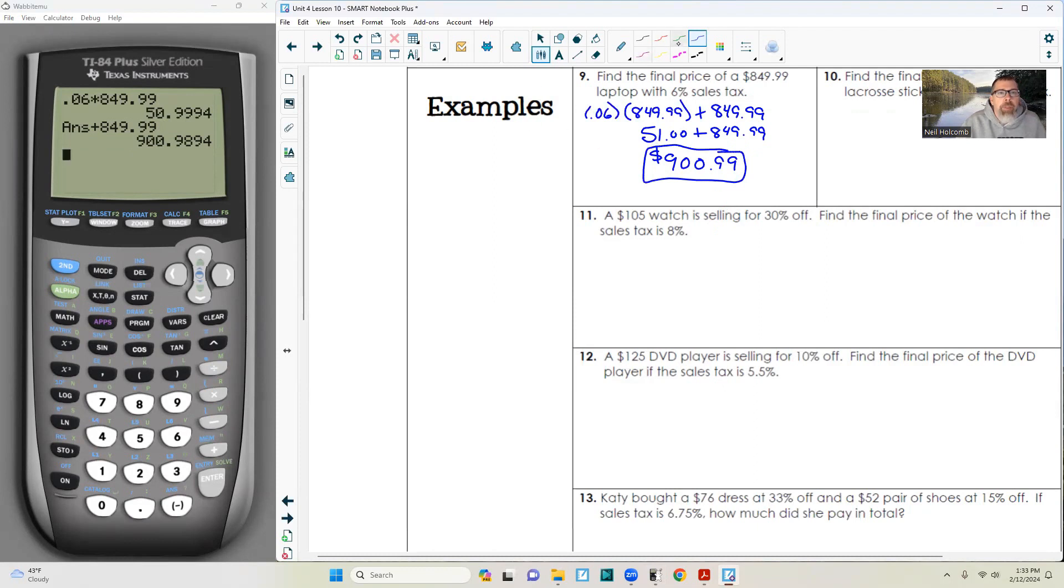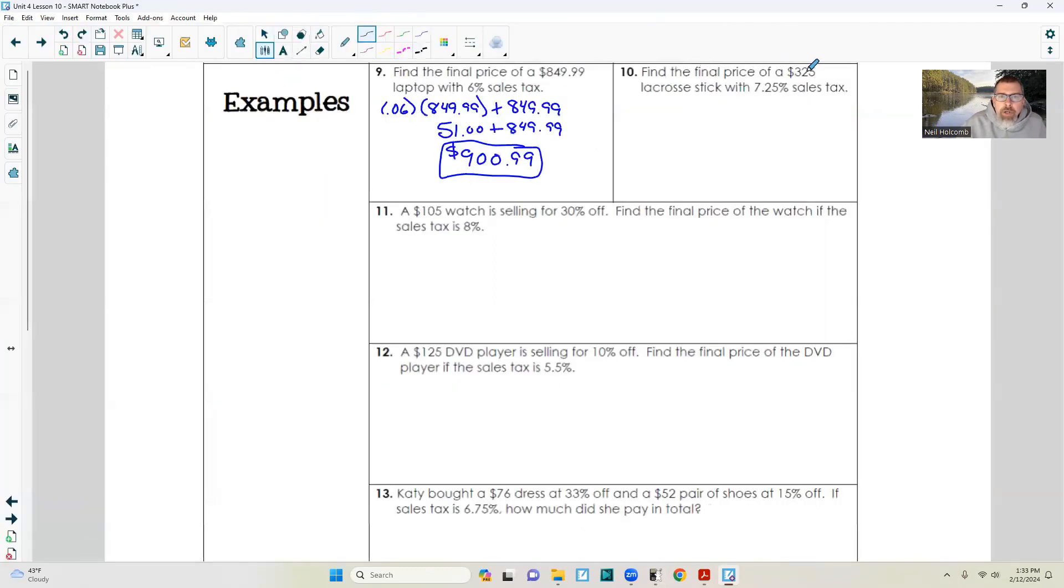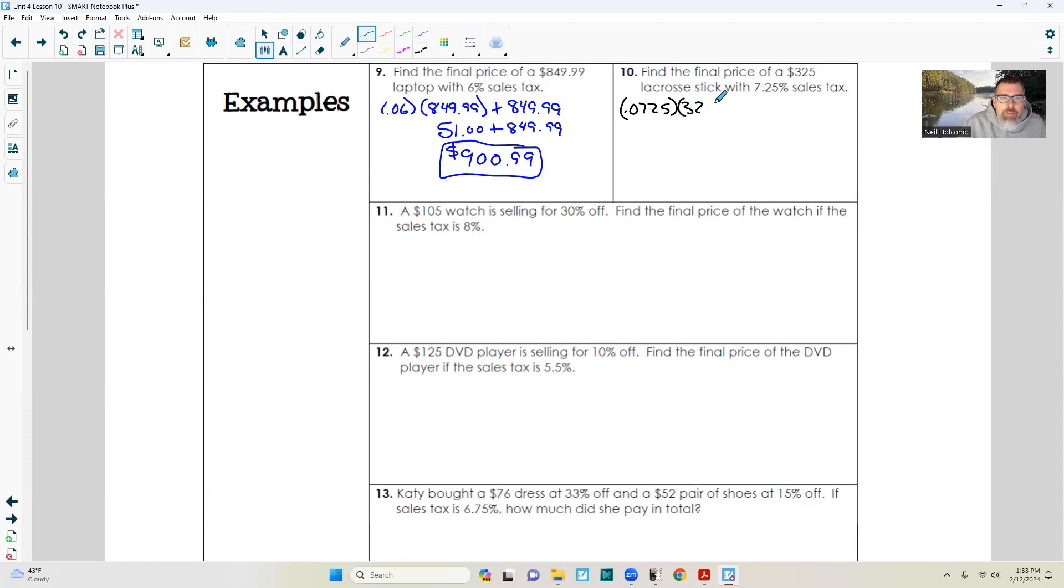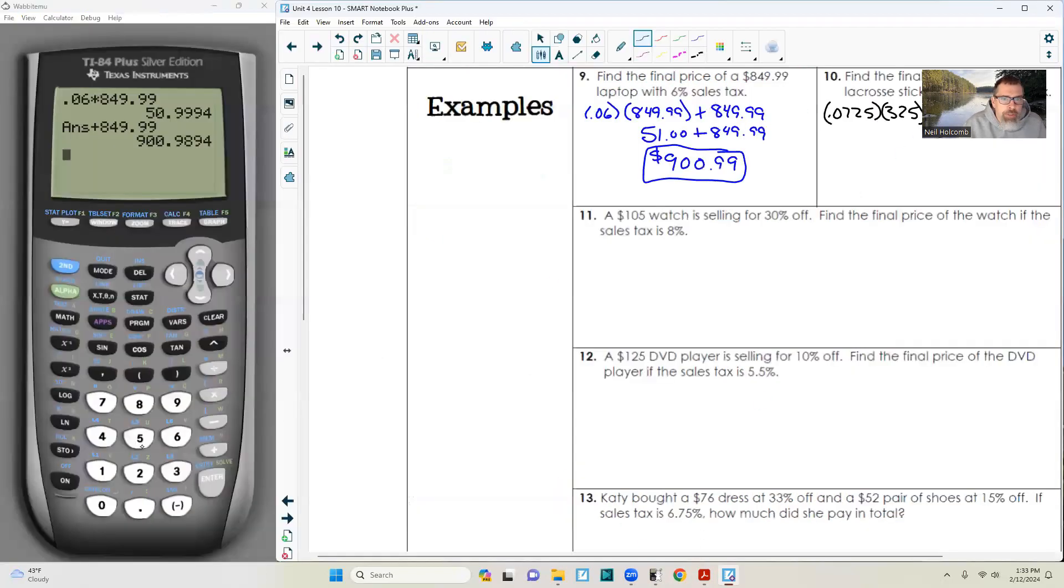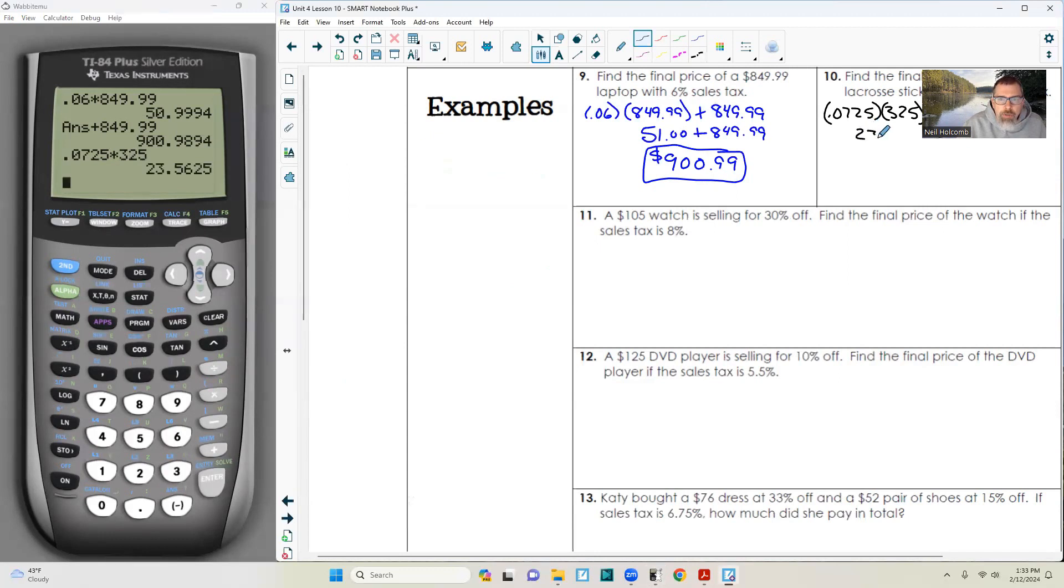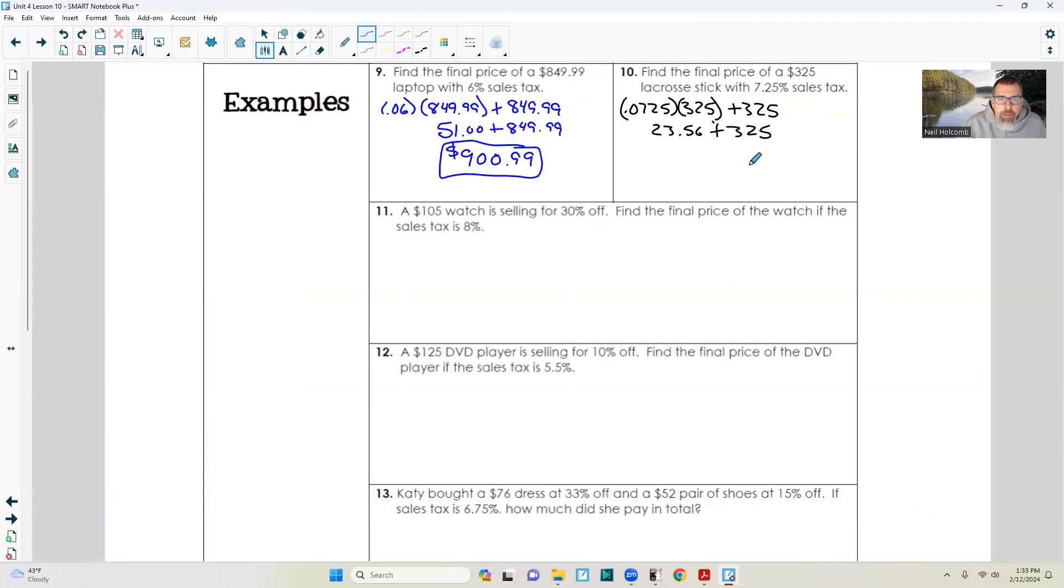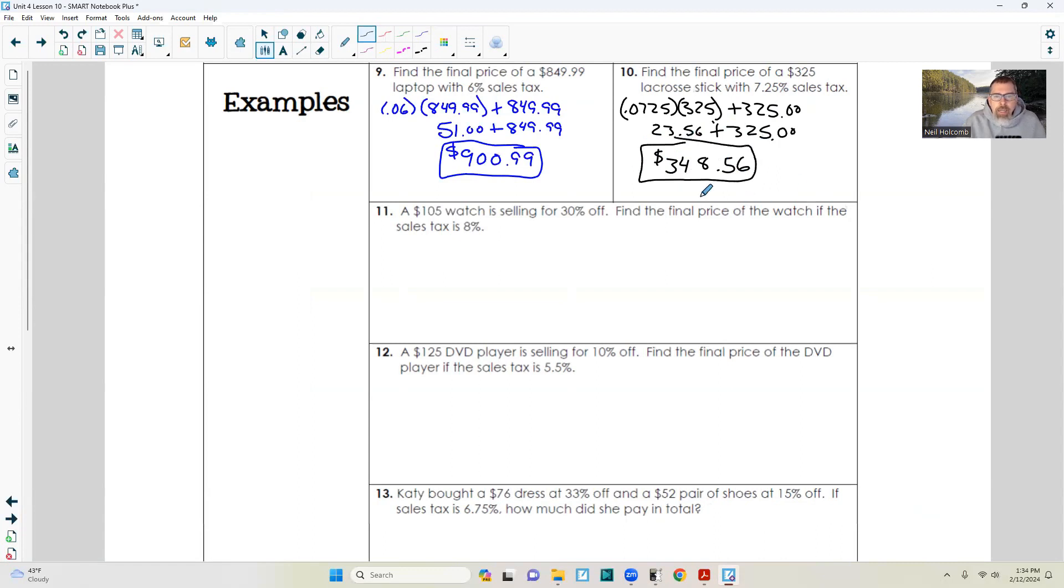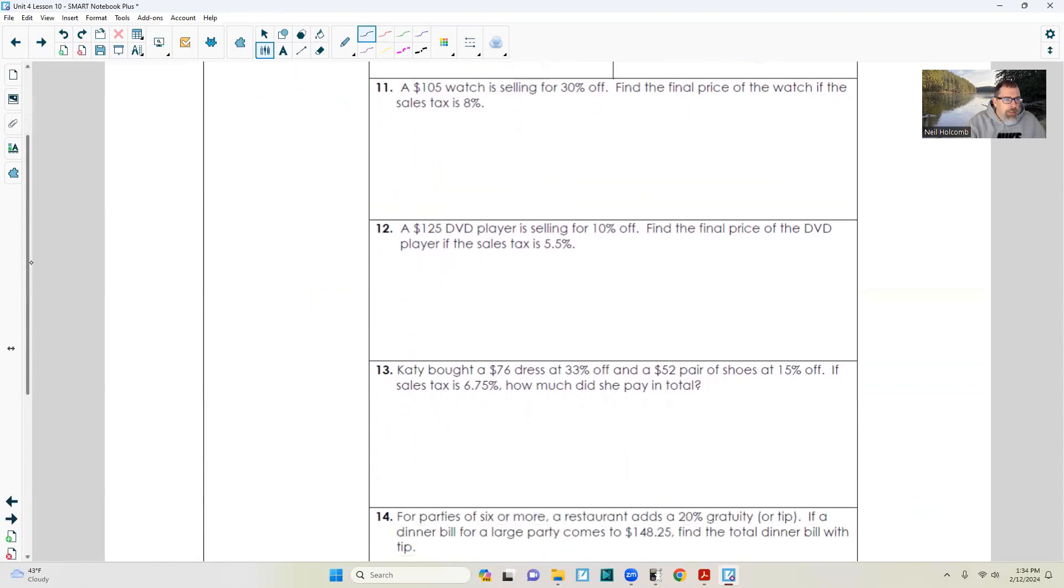Next one: find the final price of a $325 lacrosse stick with a 7.25% sales tax. It's 0.0725 times 325, and then we're going to add that to the $325 price. This gives me $23.56. So $23.56 plus $325, that's $348.56. The lacrosse stick with tax is $348.56.